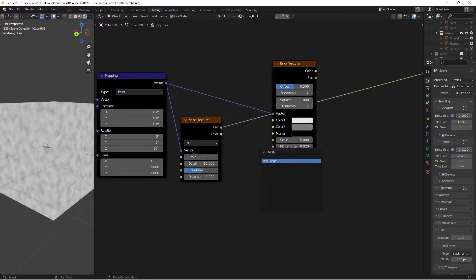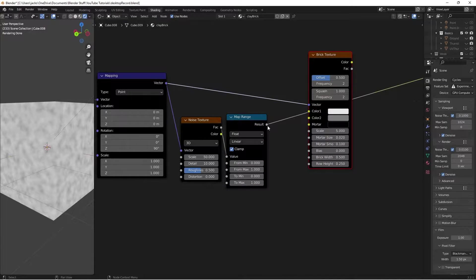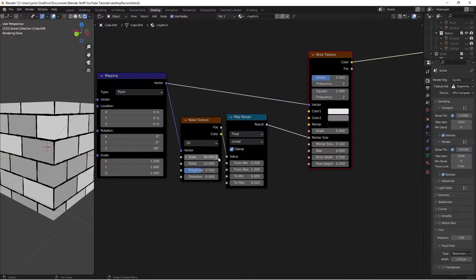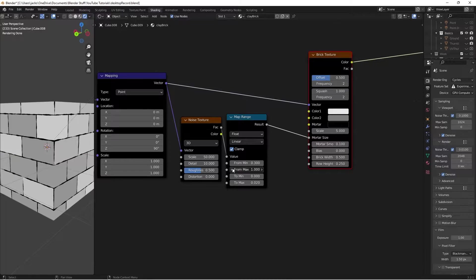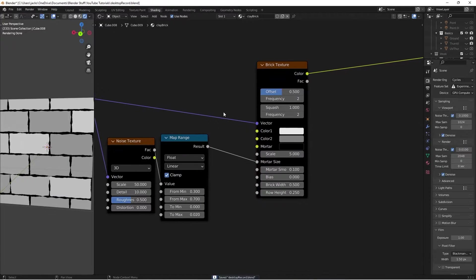Then press Shift+A, search for a Map Range node, and plug the result of the Map Range into the mortar size. Ctrl+Shift+Left Click to preview the brick texture — currently it's way too big, so change the maximum value down to 0.02. Then bring the from-minimum up to 0.3 and from-max down to 0.7. As you can see, it gives us nice different mortar sizes that look like there's been some wear.